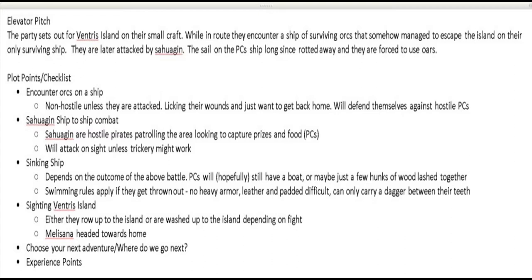Regarding a sinking ship, it depends on what happens in the battle. For the swimming rules I noted: no heavy armor — leather or padded is difficult — and you could only carry a dagger between your teeth. So if they end up losing their ship, they'll be in really sorry shape. They'll hopefully get to Ventress Island — either rowing up or getting washed ashore depending on the fight — or they might end up on some other island depending on what they do.